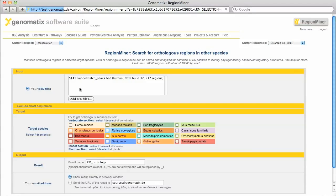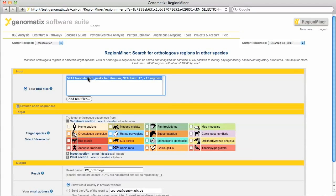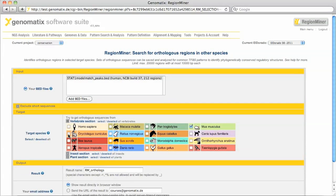Now it's loaded and I can select it in my BED file list. We are going to look for orthologues in mouse, rabbit, rat, horse, dog, cow and pig.